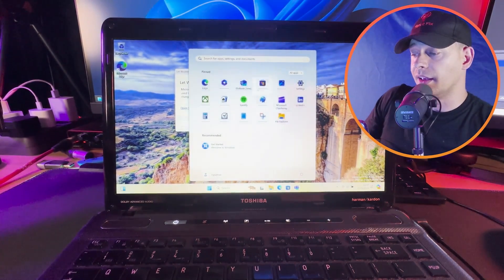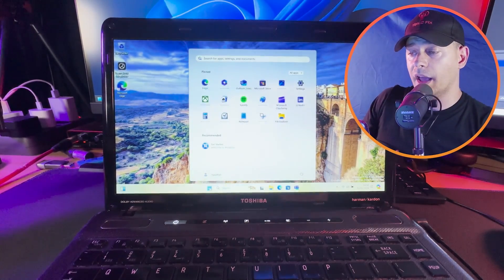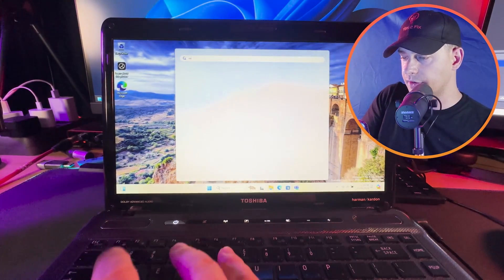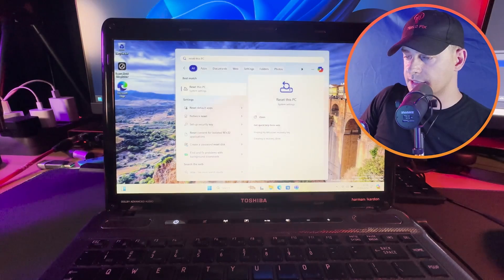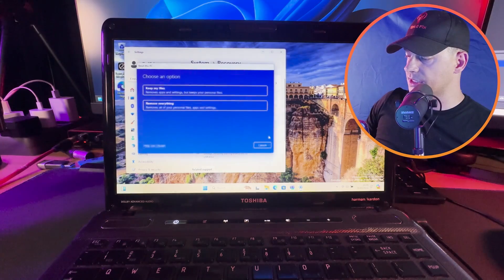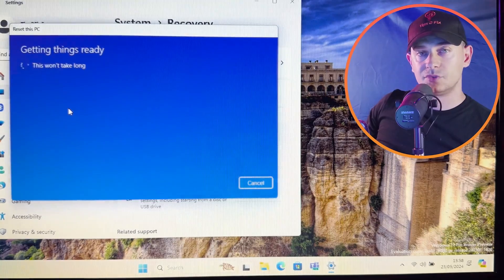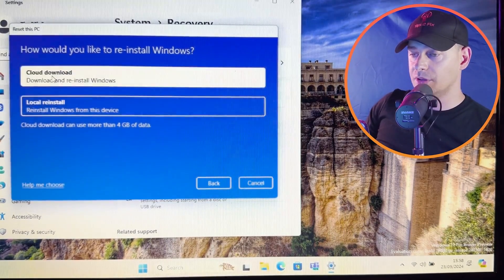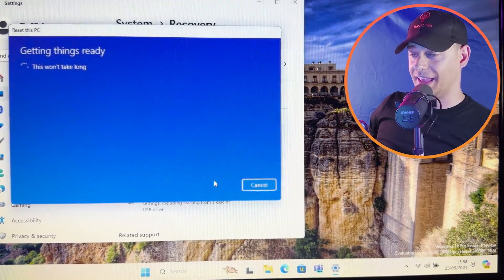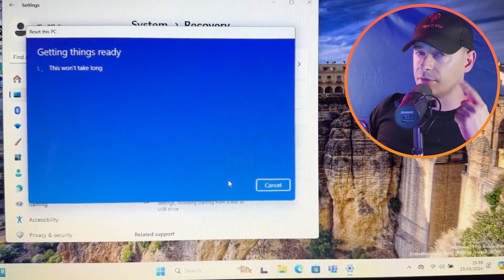It's working. I just reset my computer on my old unsupported laptop. Now let's try another method — reset again. Reset This PC, remove everything. This method will be cloud download. Let's try — next. This won't take long. Let's see how long it takes — now it's downloading Windows 11 from the cloud.